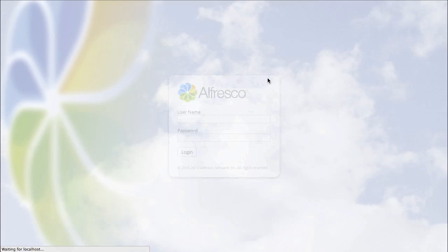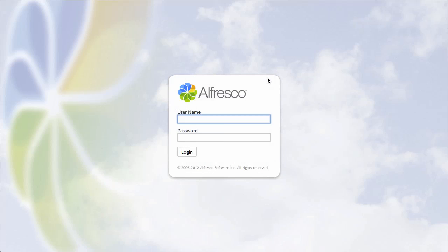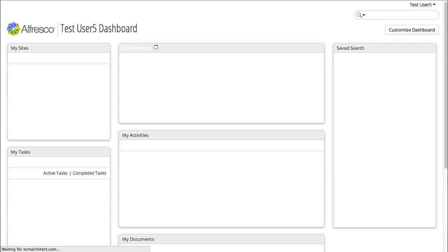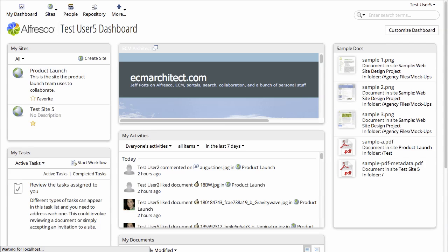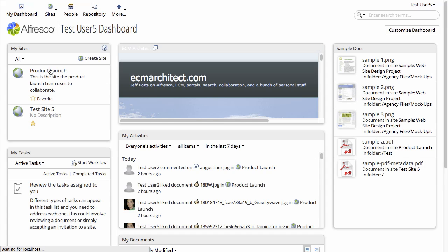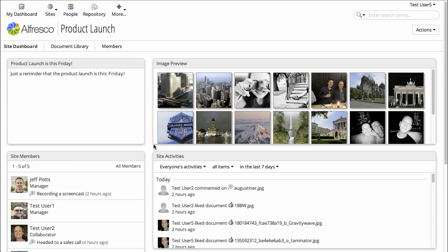Let's log back in as TestUser5, and we can see that TestUser5's dashboard is still the way he configured it earlier, and when we log in to the site, we see the site dashboard as the manager set it.